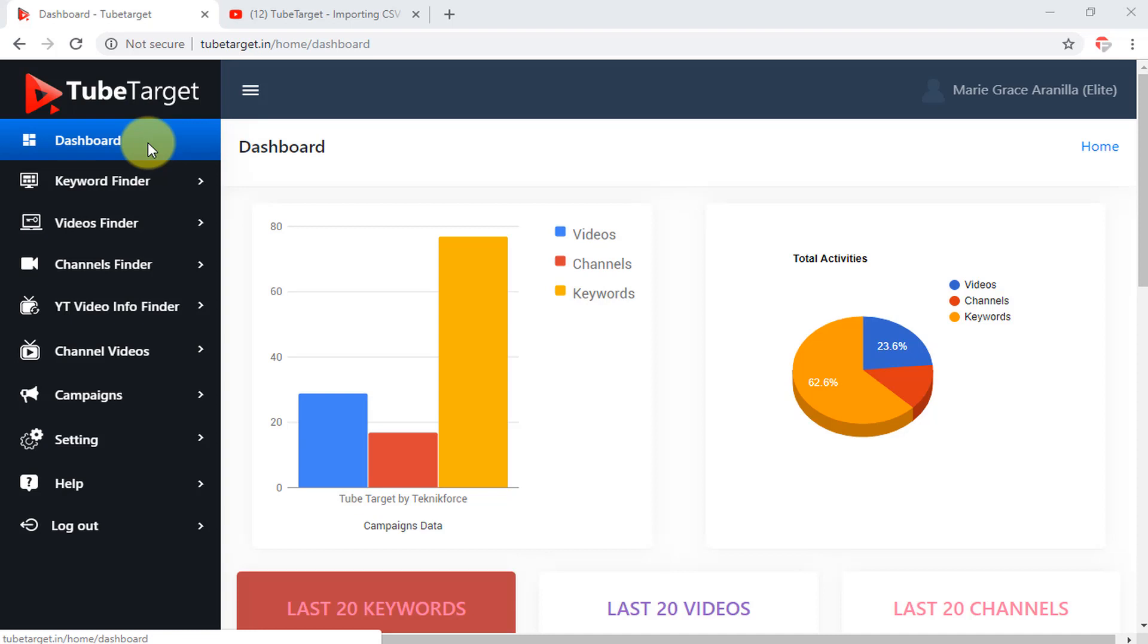This is the dashboard's interface where all the activities you carried out are shown. Here is the bar chart for the campaign's data and the pie chart showing the total activities you did.